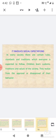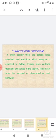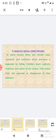It involves social expectations: In every society, there are certain rules, standards, and traditions which everyone is expected to follow. Children learn customs, traditions, and values of the society. They realize from the approval or disapproval of their behavior.